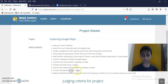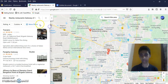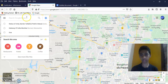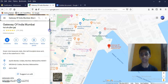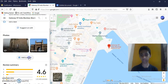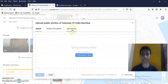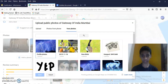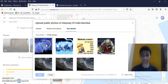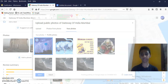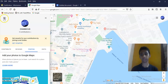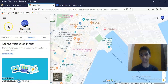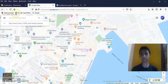In your contributions, add one image. Add photo. Done. Next.